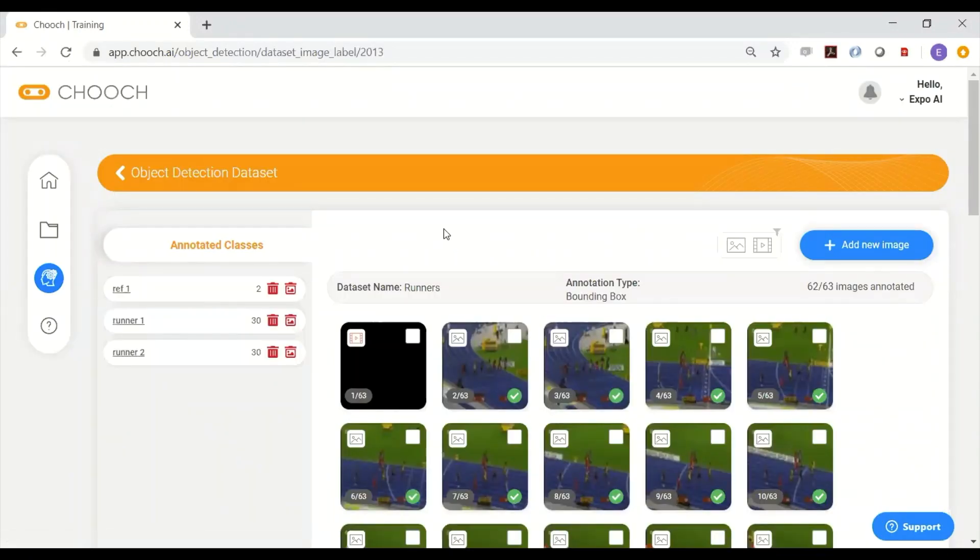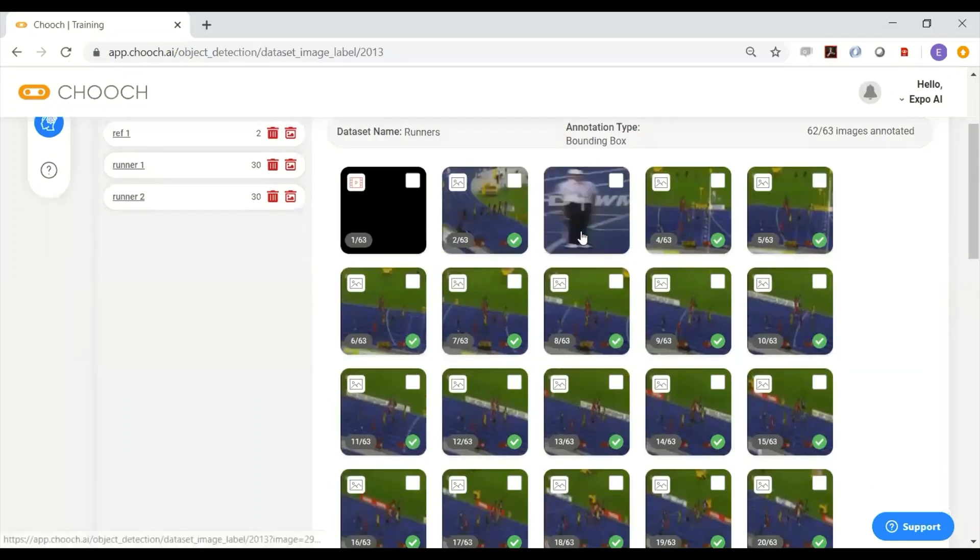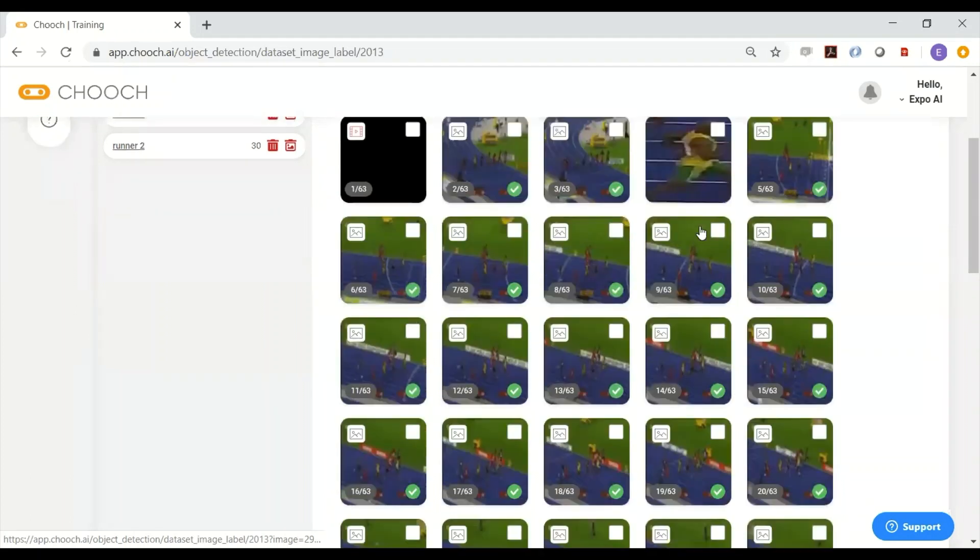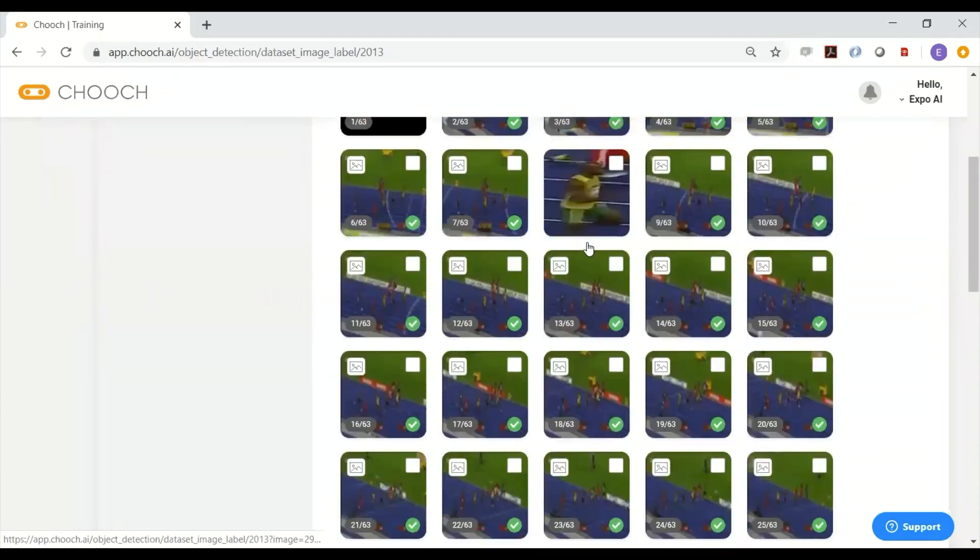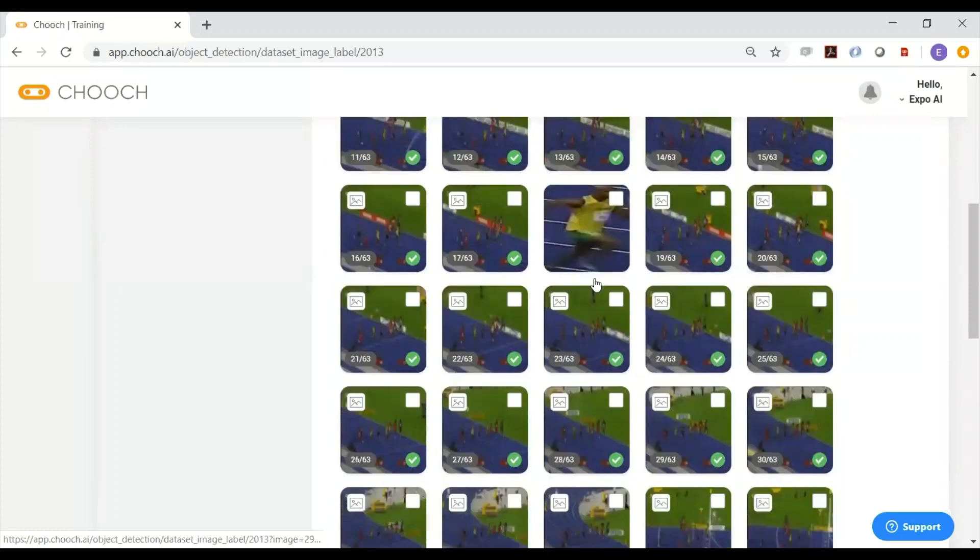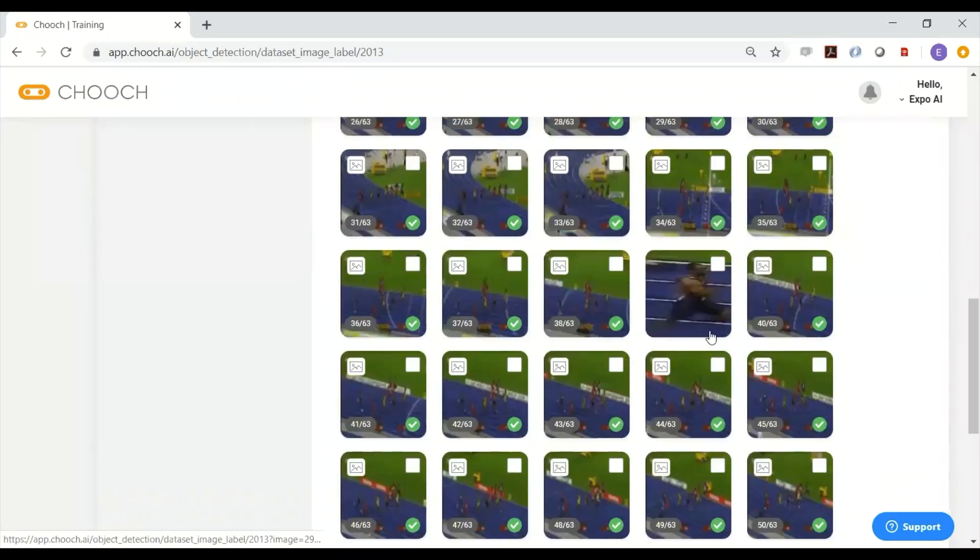And here's the dataset. You can see here the details: this is ref1, this is the runner, one of the runners. And here you go.